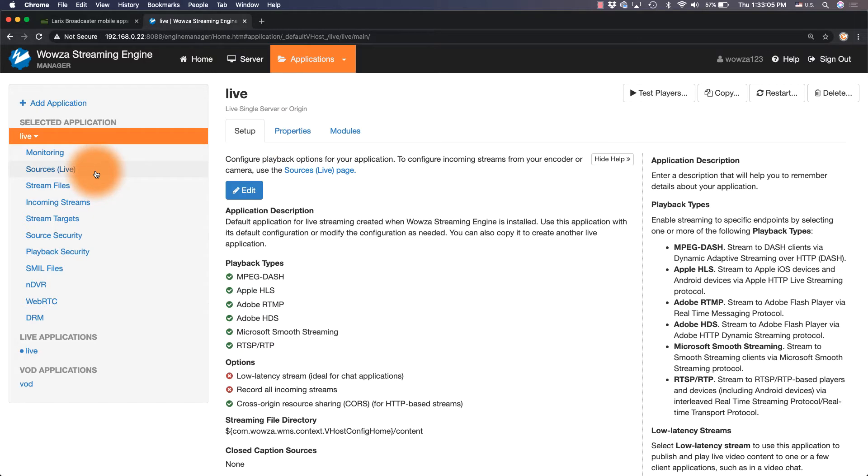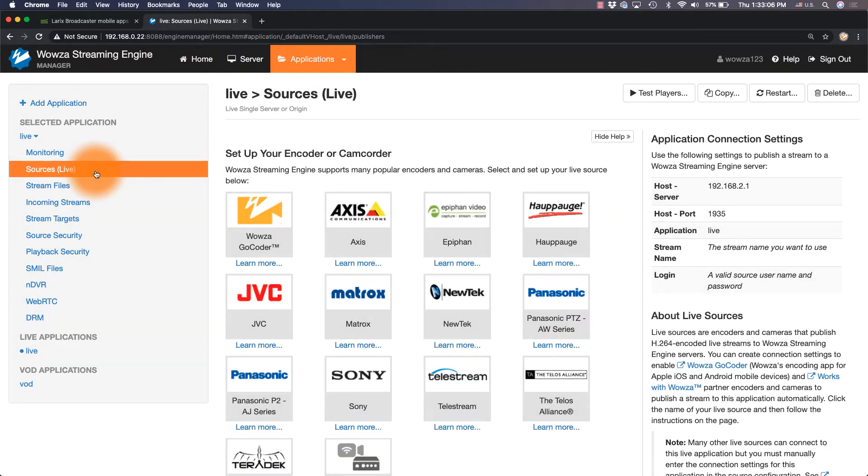Under Sources Live, you'll find the application connection settings I mentioned. If the IP address differs, use the network IP address.